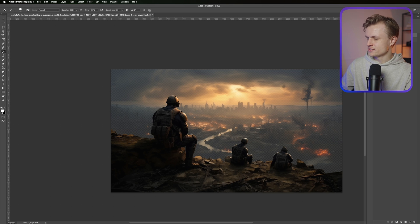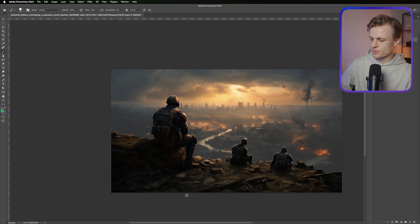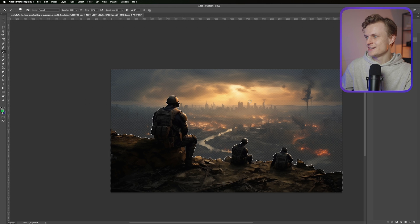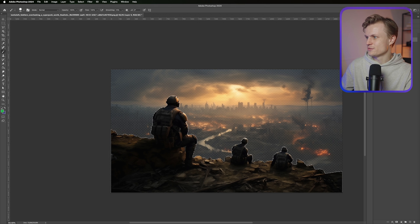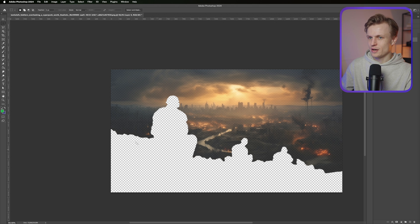So we're gonna select this, select the bottom layer. We'll first press delete, so we're gonna delete it. I'm gonna turn the top layer off so you'll see what's happening. So we basically deleted the whole bottom.